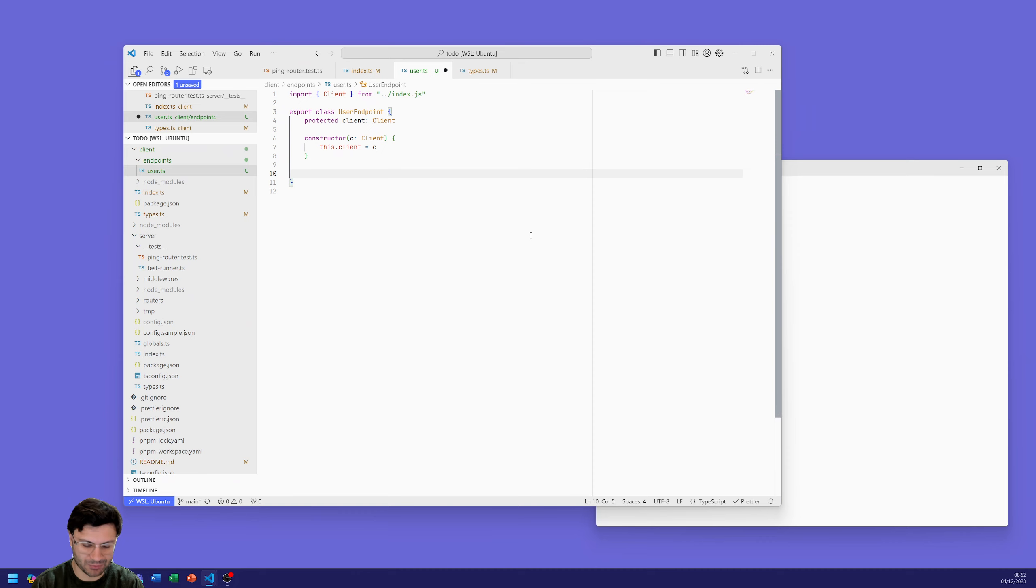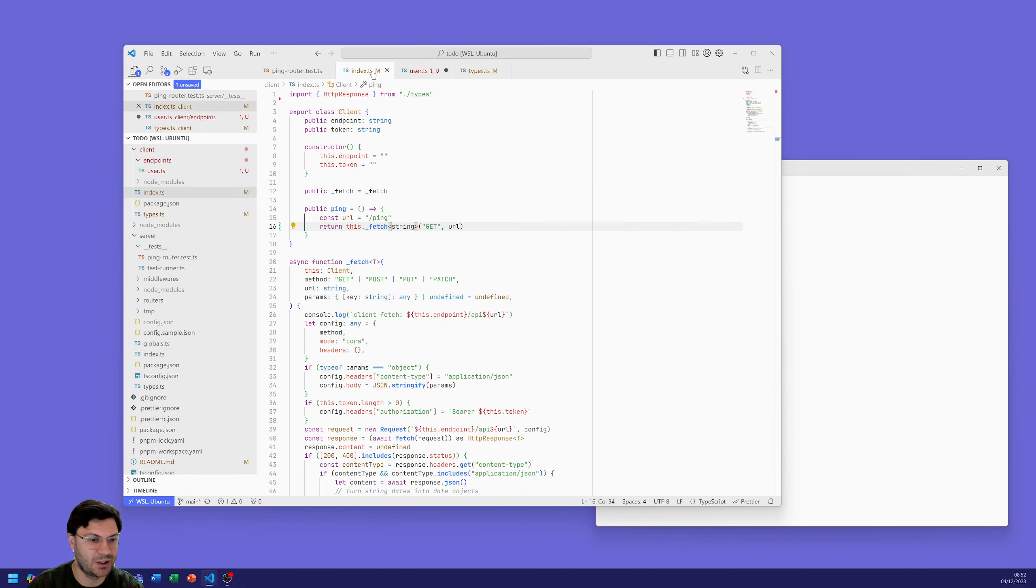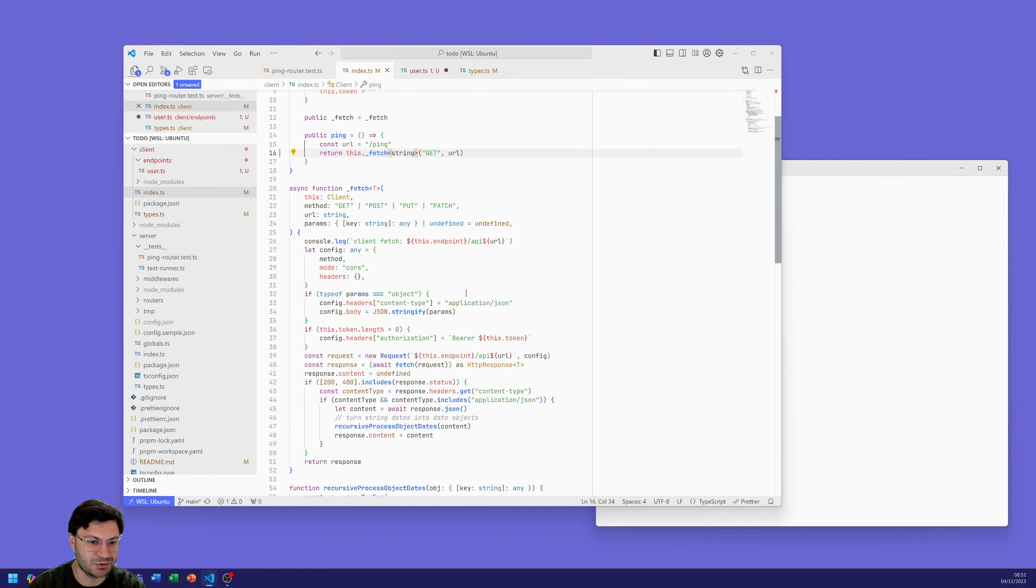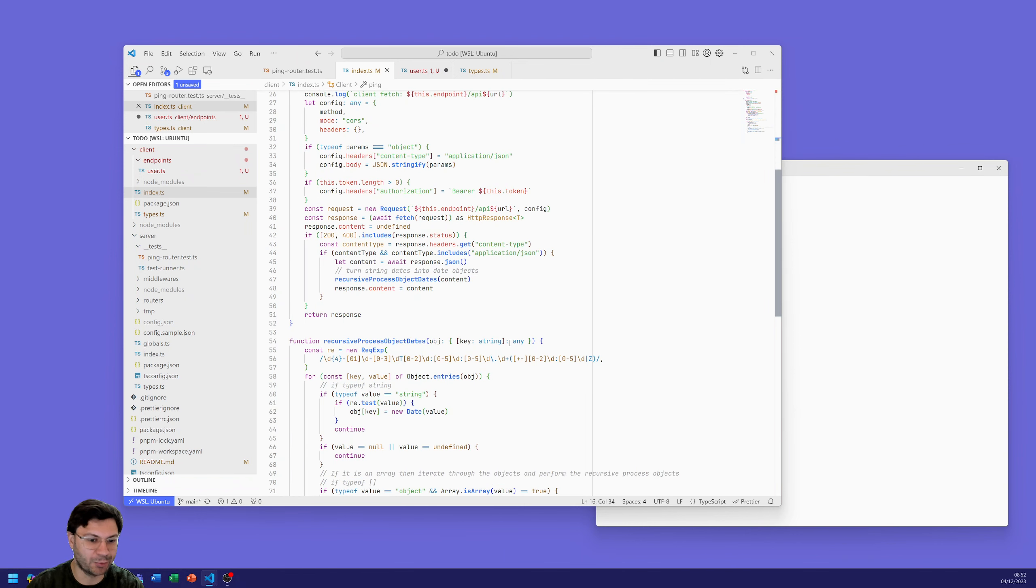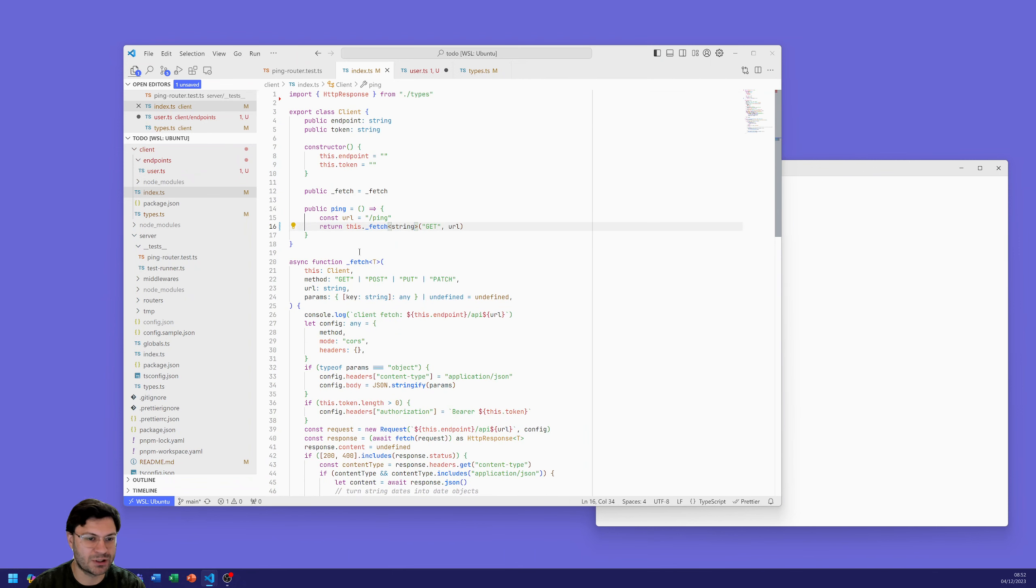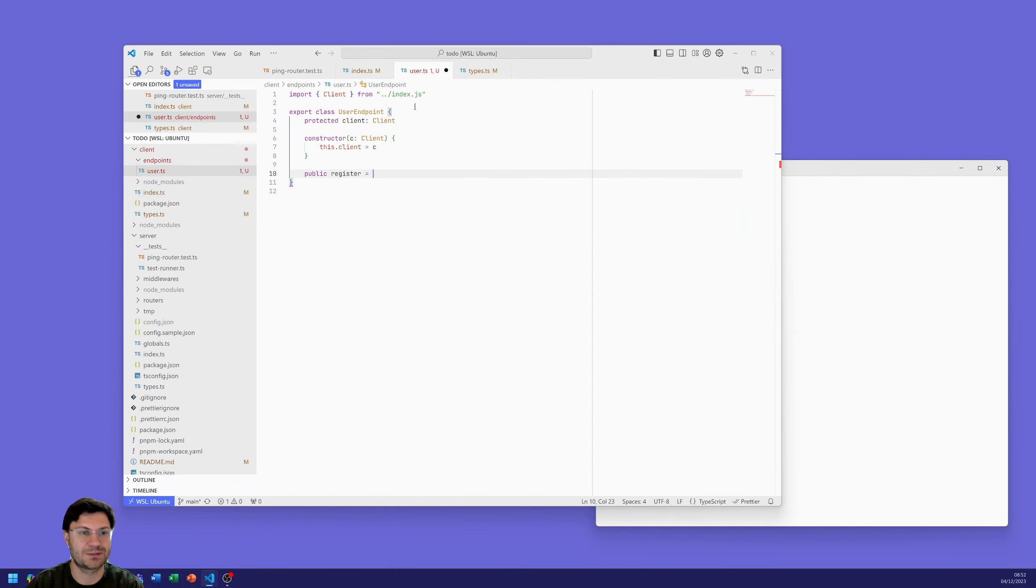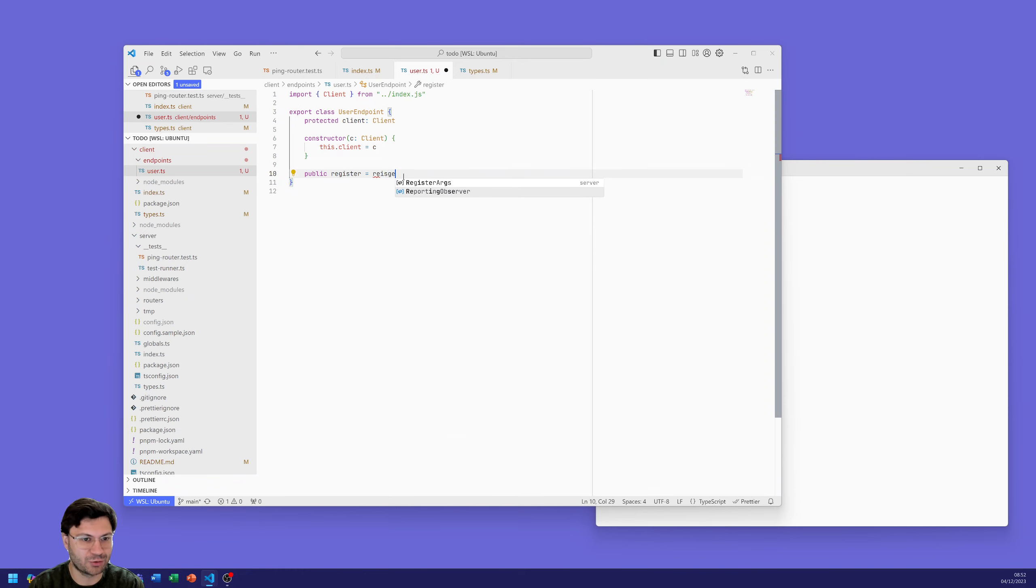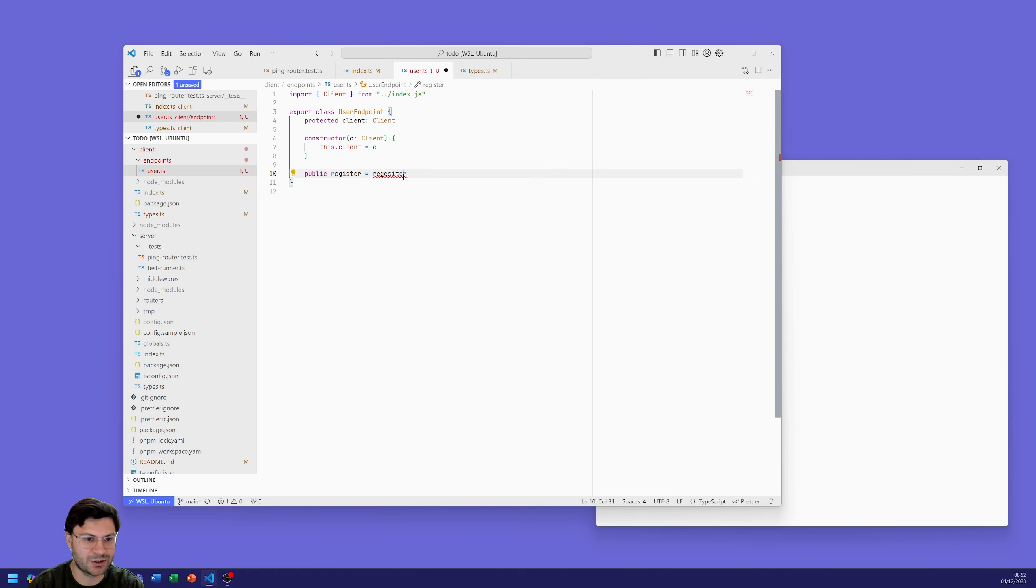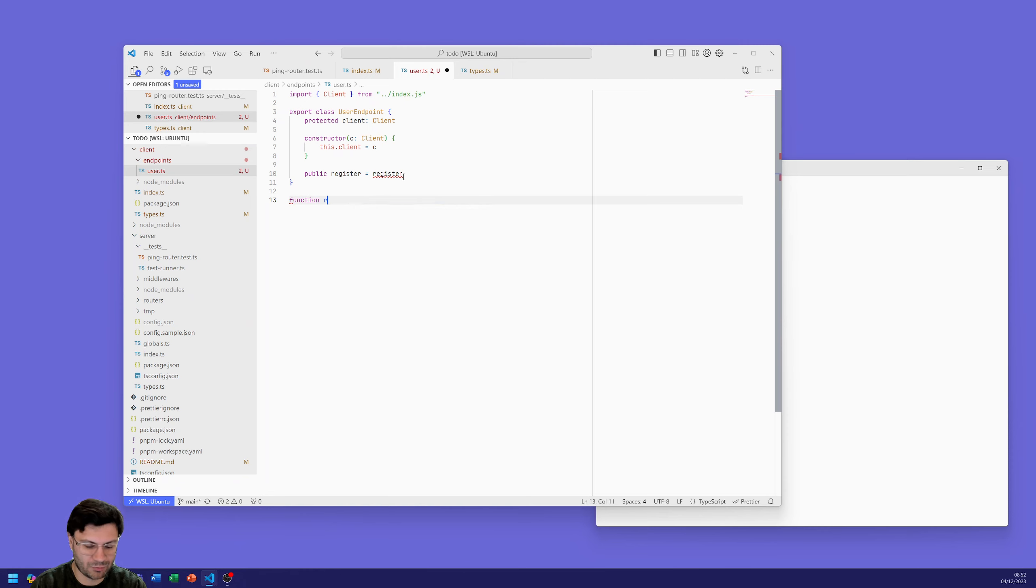So the first function we're going to do is our register function. These are all going to look very similar to the ping request - very simple because we've wrapped up some nice utility functions that do all the hard work for us. When we're writing our endpoints they become simple cases of just what data do they need and then running that fetch request. We're going to have a function called register.